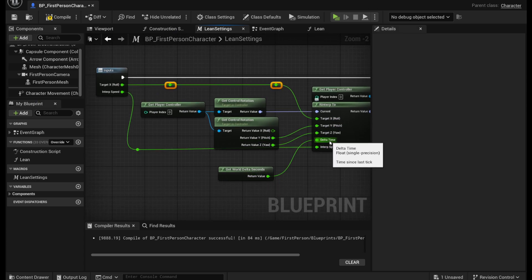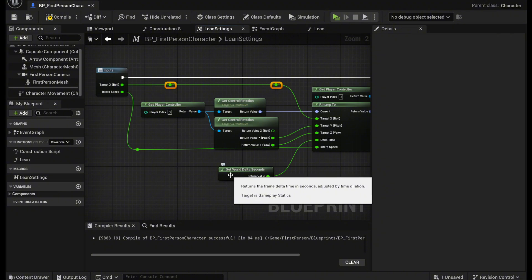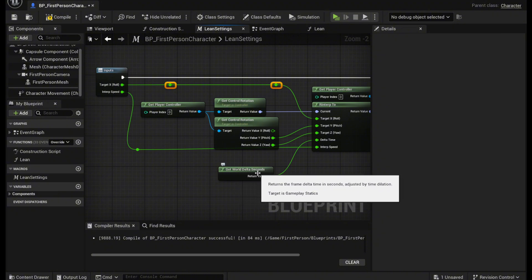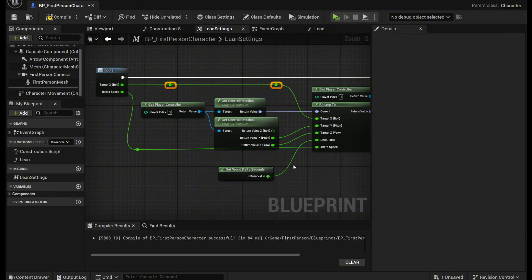And then next for delta time drag out a get world delta seconds and plug in there. And then for the interp speed you want it to be in this interp speed like that.